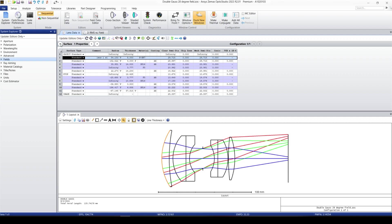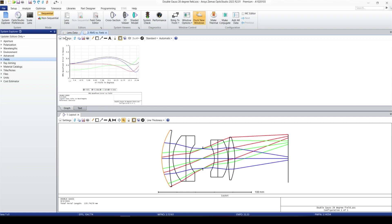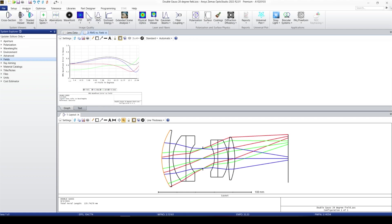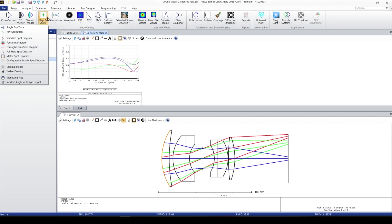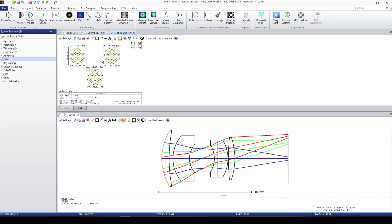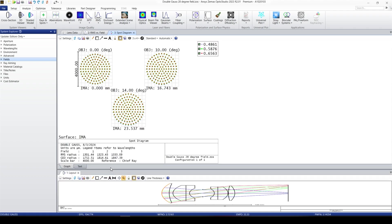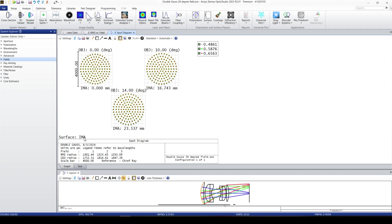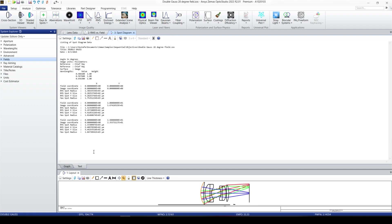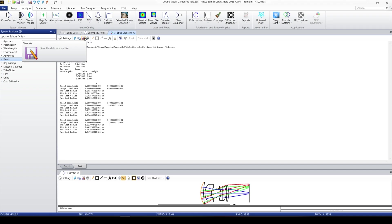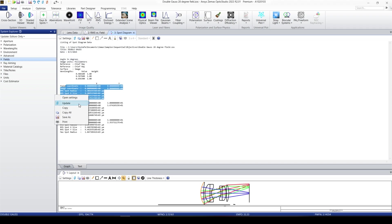Now, let's take a look at one of the analysis windows like standard spot diagram. This is the kind of analysis that we're going to see in most of analysis windows. We have those parts. Here is the data, graphical data. We have text. In text, we can copy the data, print the data, save it as a separate file, or even copy and paste it in a different text editor or even in Excel.